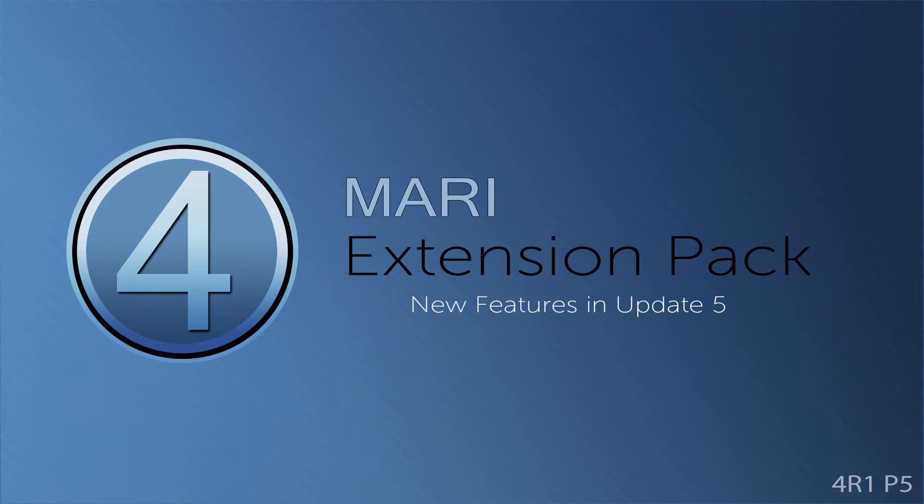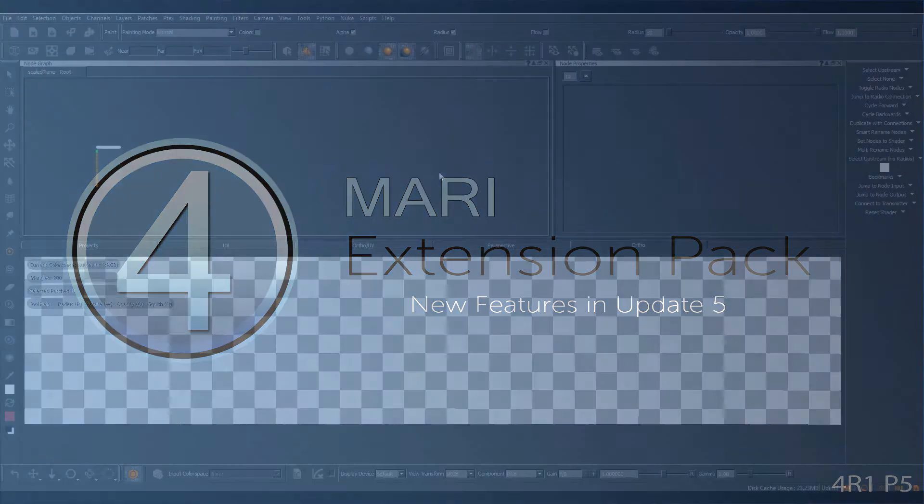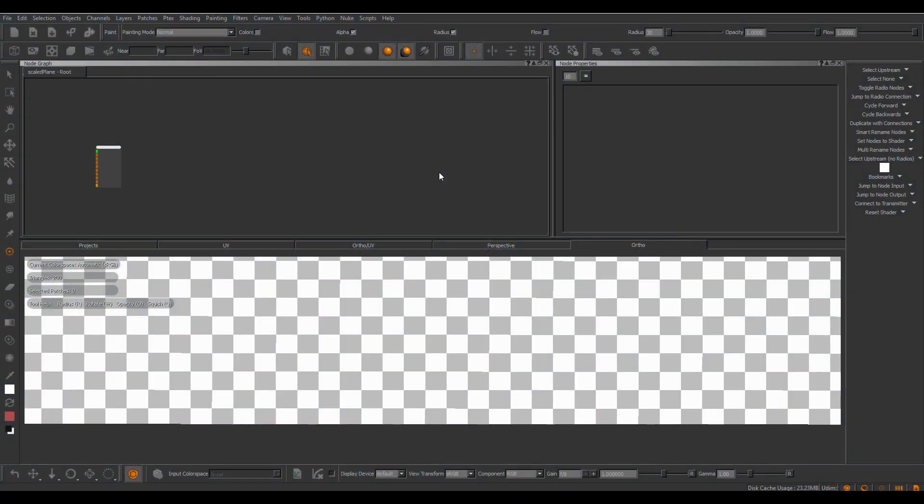Hi, in this video we will take a look at the new features introduced inside of Mari Extension Pack 4 Update 5. Parts of this video are available as separate tutorials for the individual new features so you can better refer back to them.